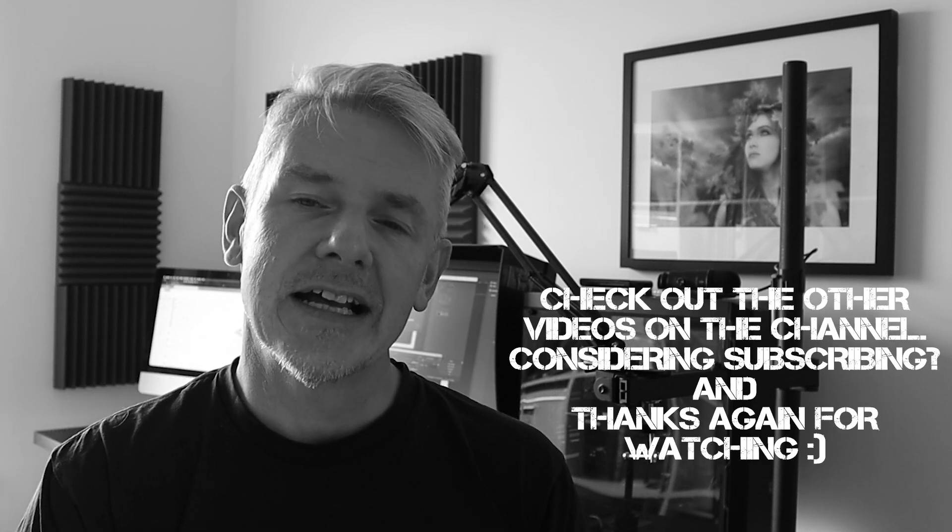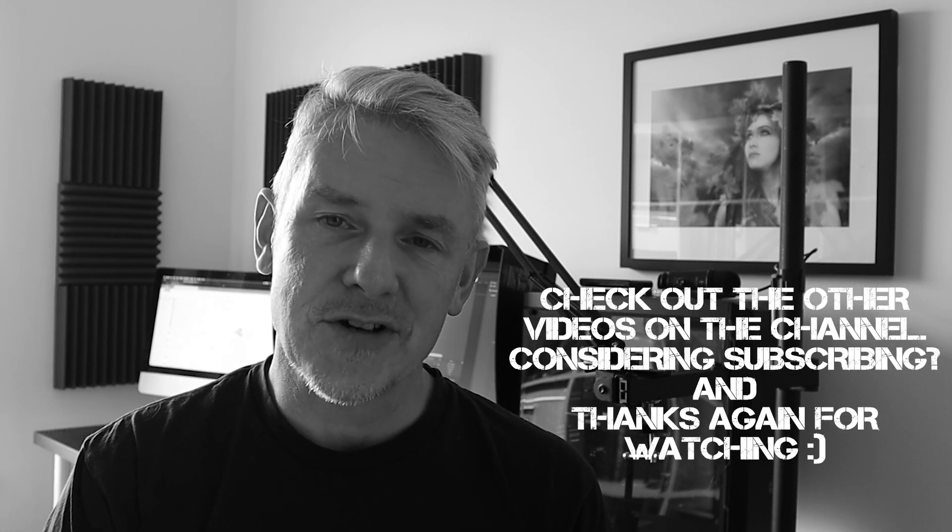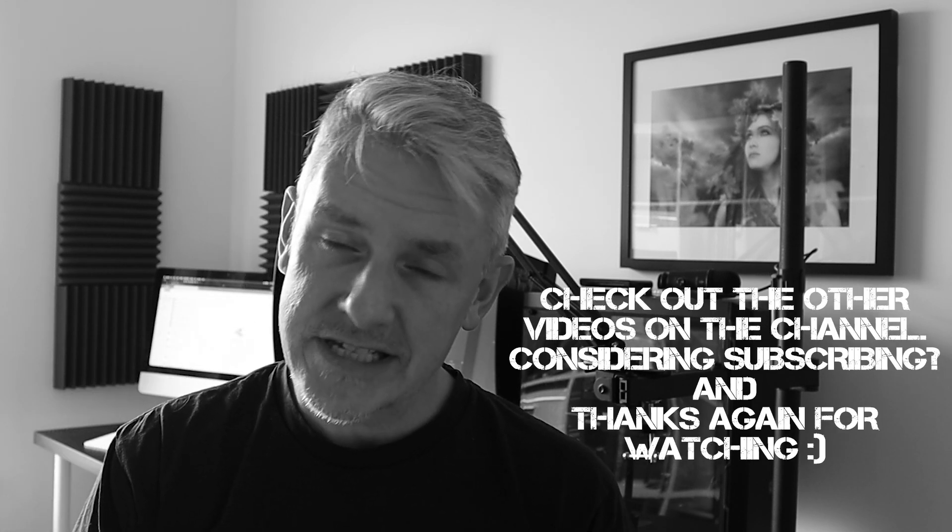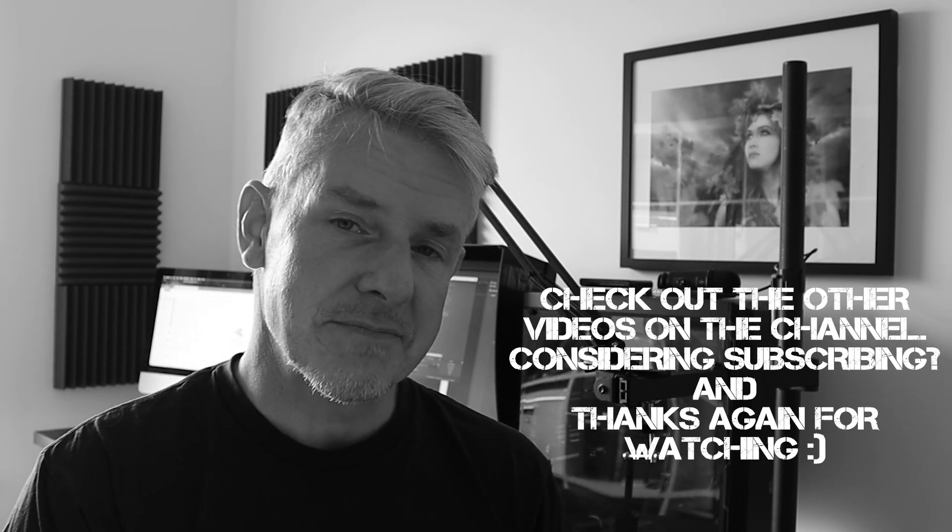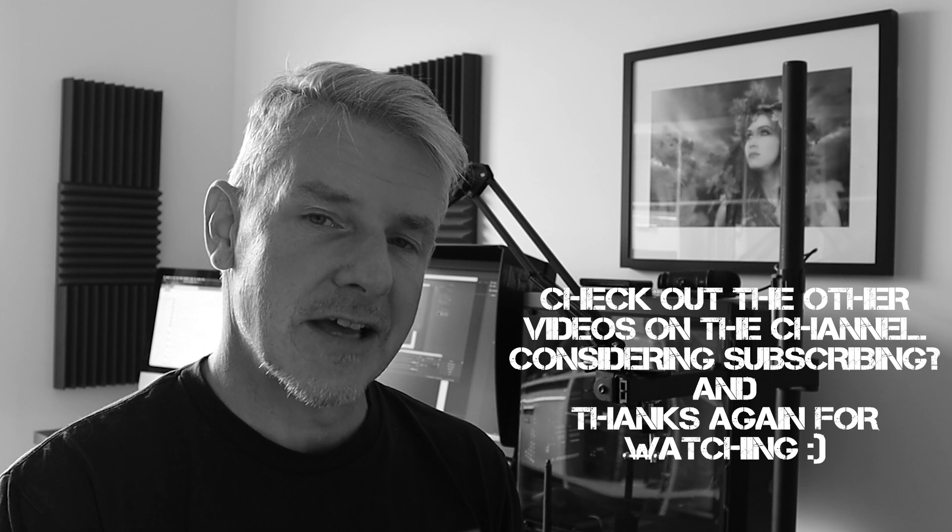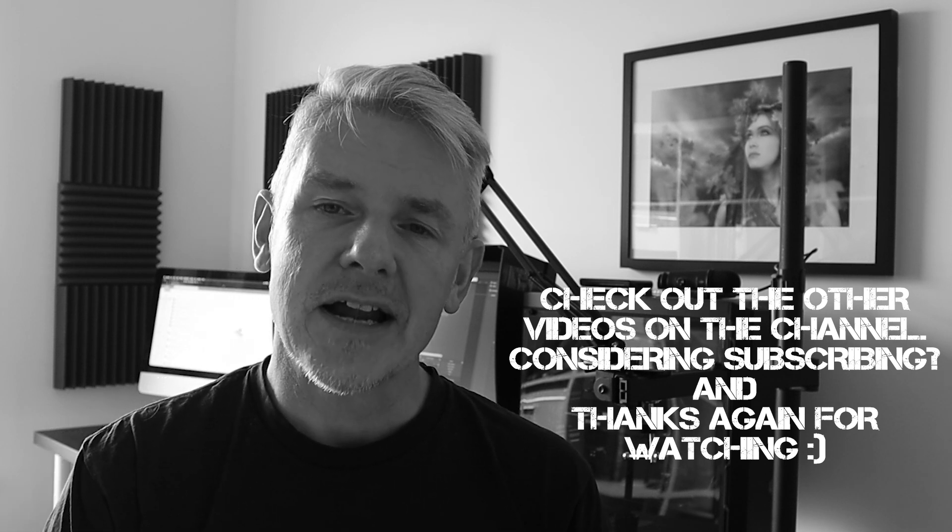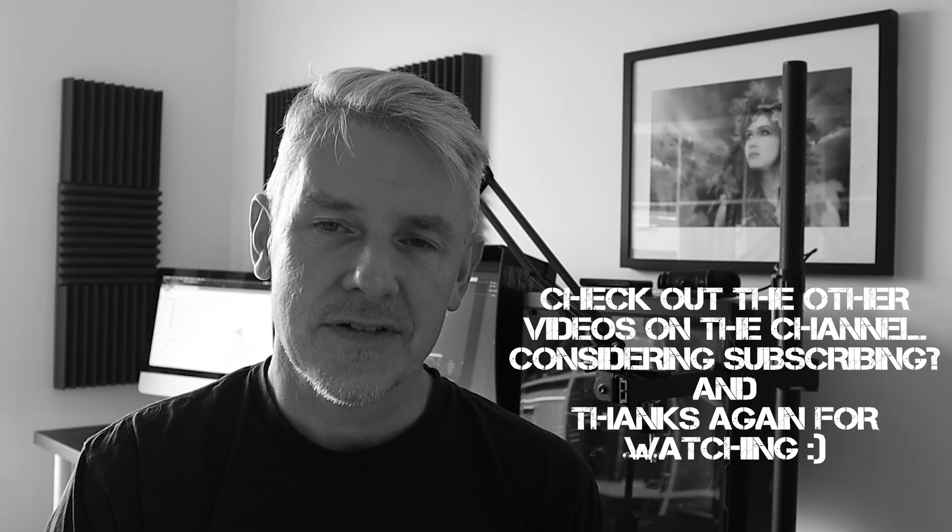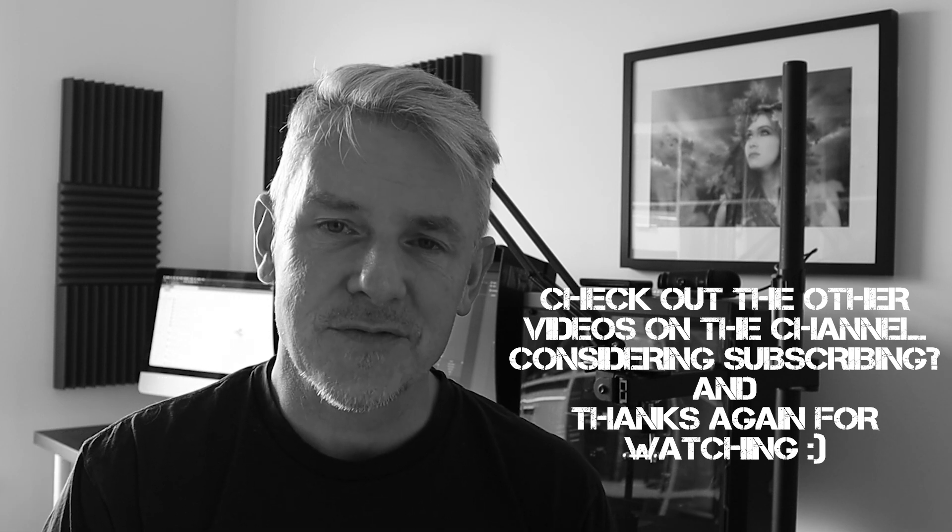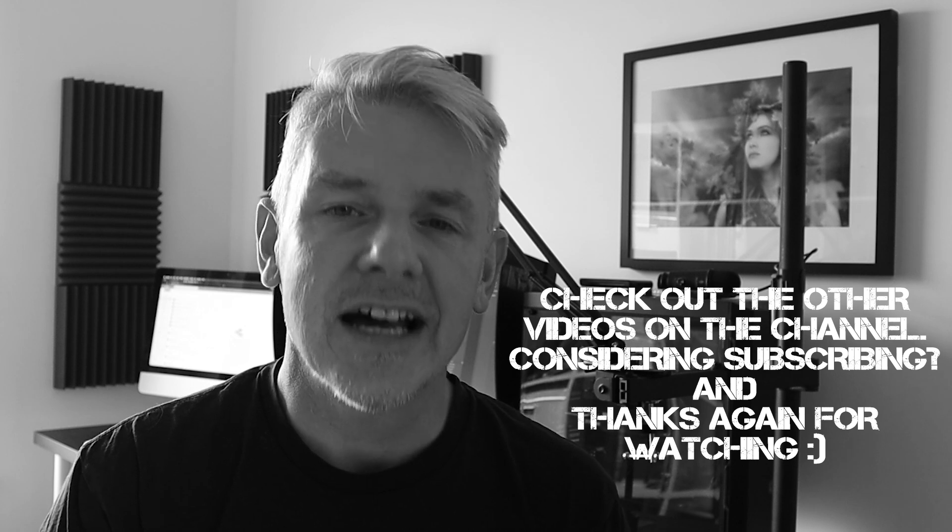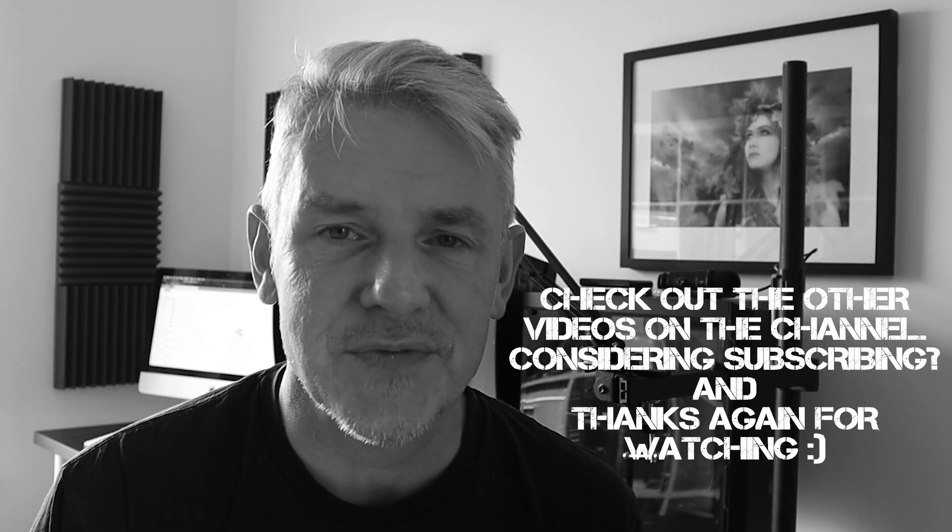So hopefully you enjoyed this video and a big thumbs up if you did. If you'd like to check out more of the videos in the channel please check them out below and if you're currently not a subscriber please consider subscribing because that would be greatly appreciated. Remember stay safe thanks again for watching and I'll see you in the next video.